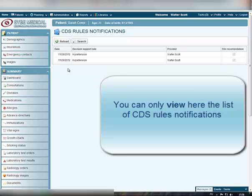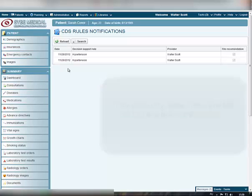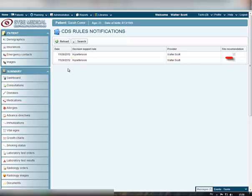You cannot make any changes to the records in the list. Each notification record consists of the date when the notification appeared, type of notification, doctor who has seen the notification alert, and flag, meaning whether the doctor has fulfilled the suggested recommendation.